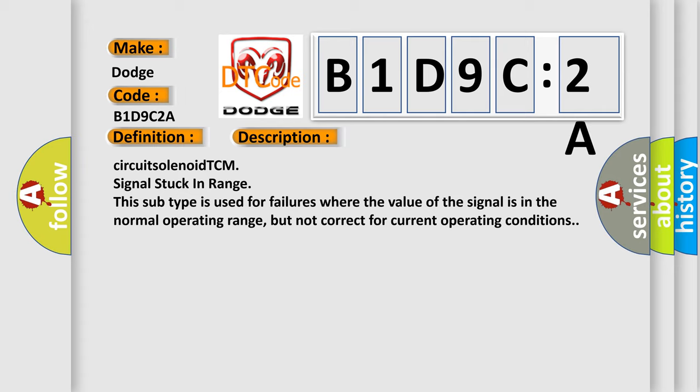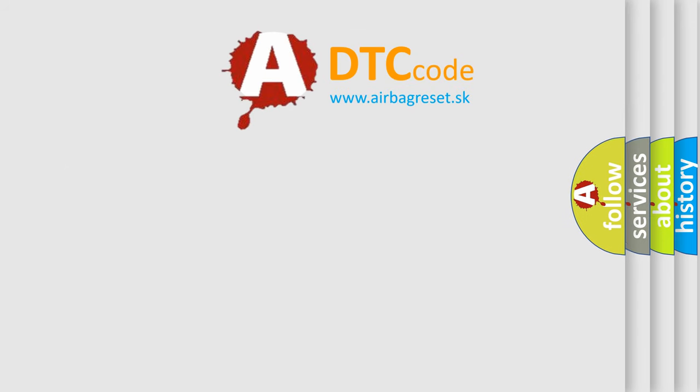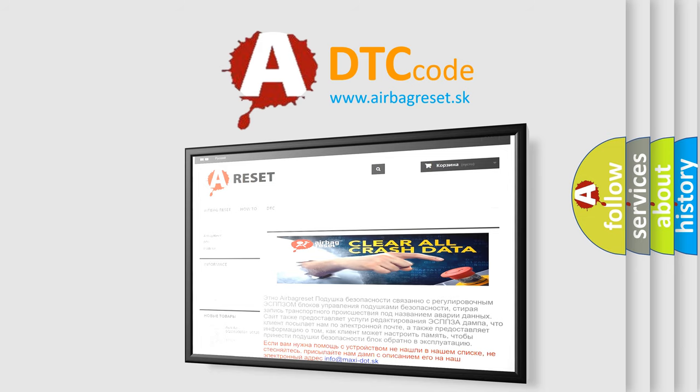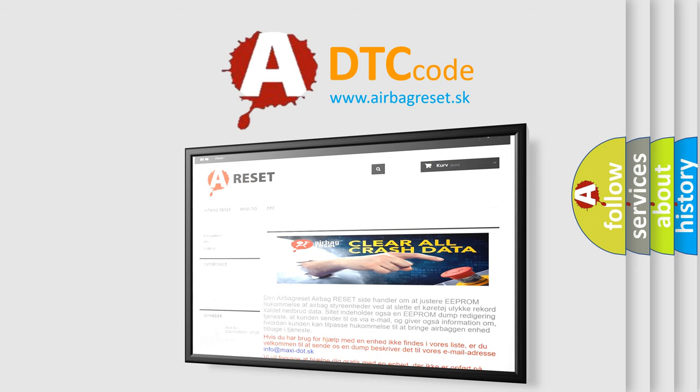The Airbag Reset website aims to provide information in 52 languages. Thank you for your attention and stay tuned for the next video.